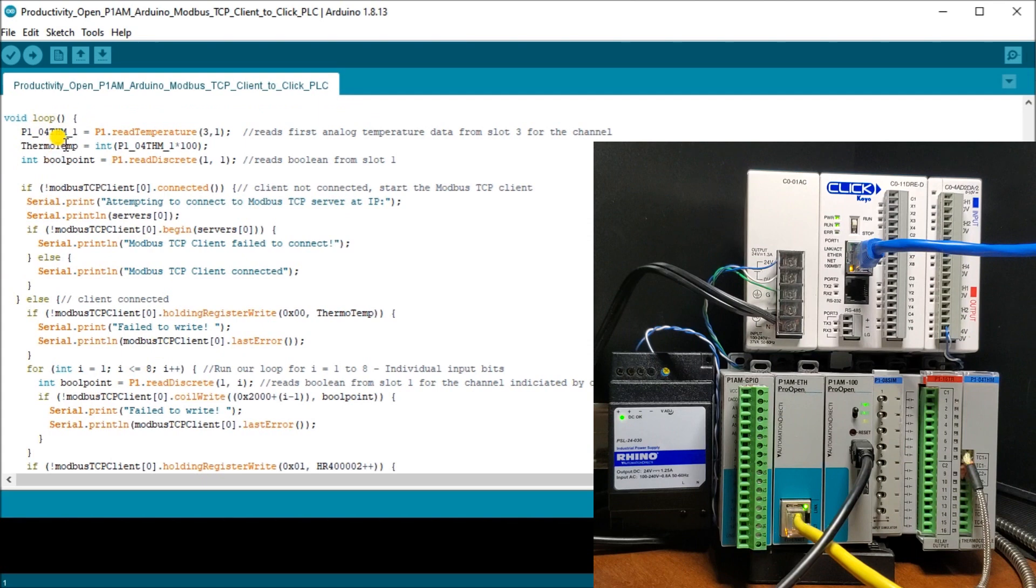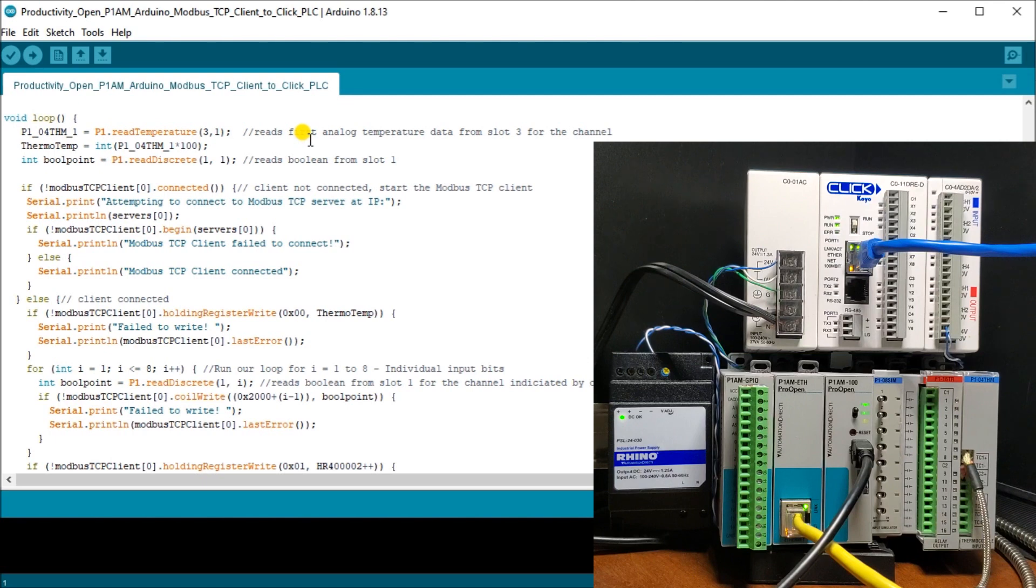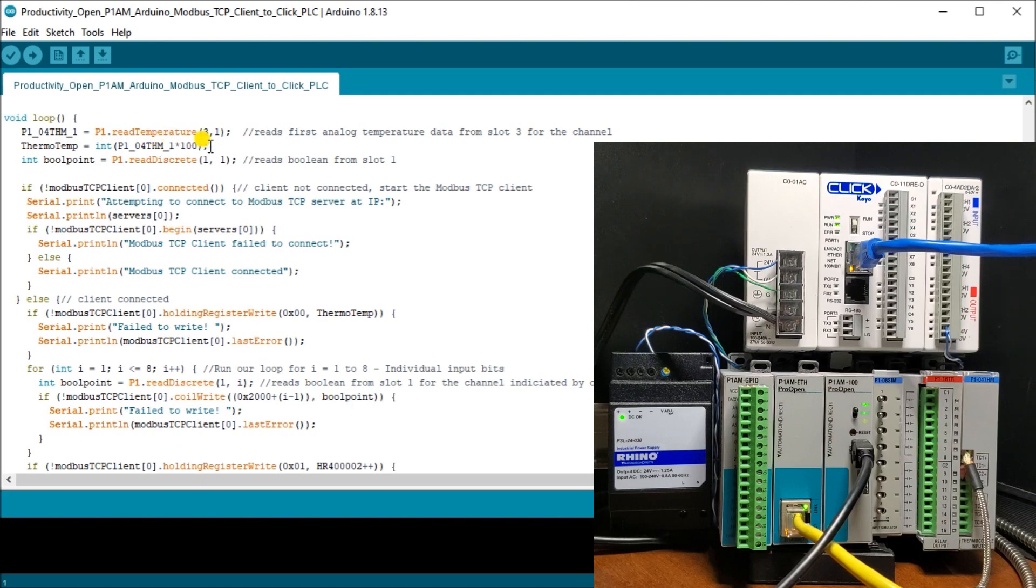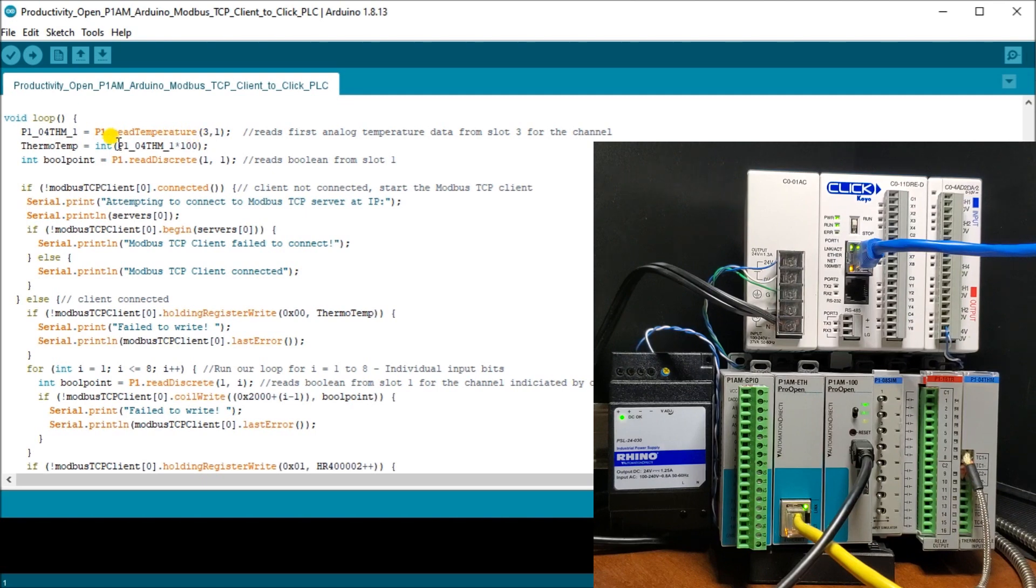So the first thing we do is we get our thermocouple input. It reads the first analog temperature data from slot three for the channel. Then we take a thermocouple or thermocouple temp and we convert that into an integer. So we take our temperature, which is a double, we times it by 100. So it gives me the two decimal places and then we change that into an integer. So now I have a four digit number that I'm going to be sending to our Click PLC.